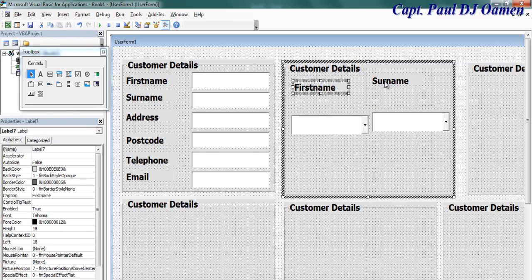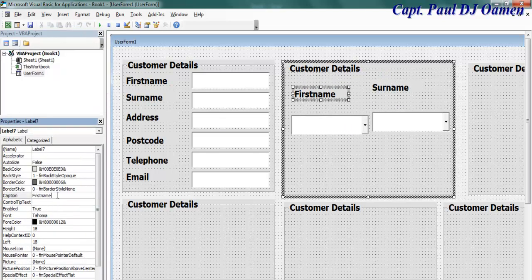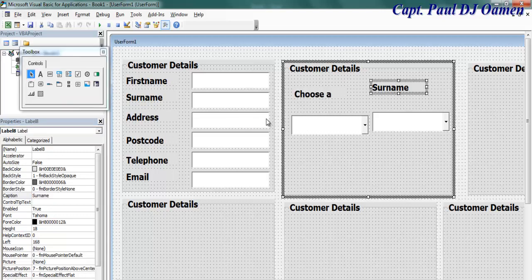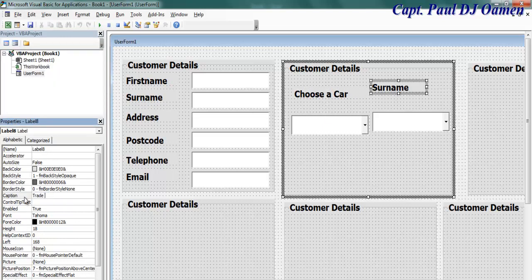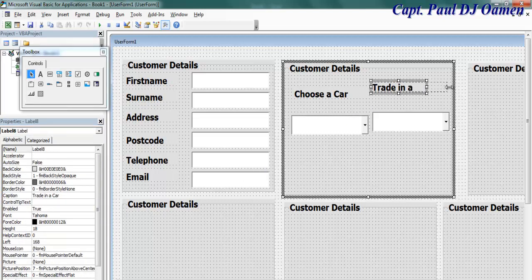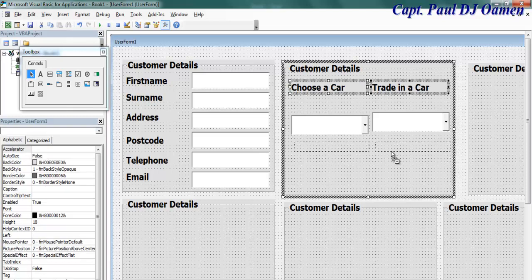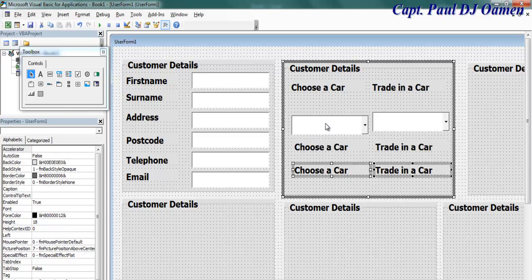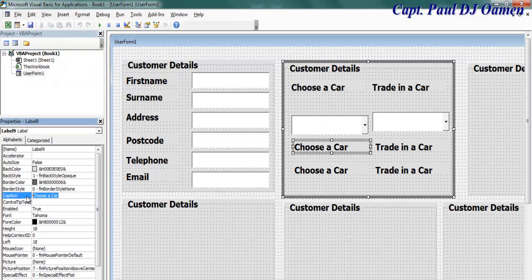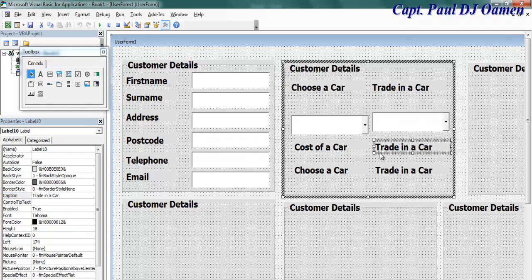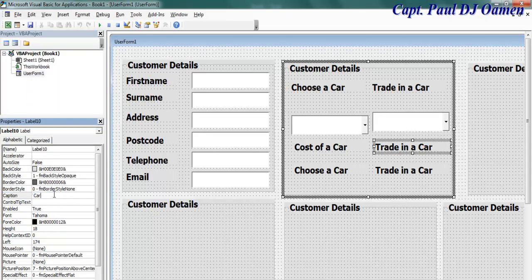The first combo box will be 'Choose a Car' and the second one will be 'Trade In a Car'. I'm also going to need two more — one for cost and one for car mileage.